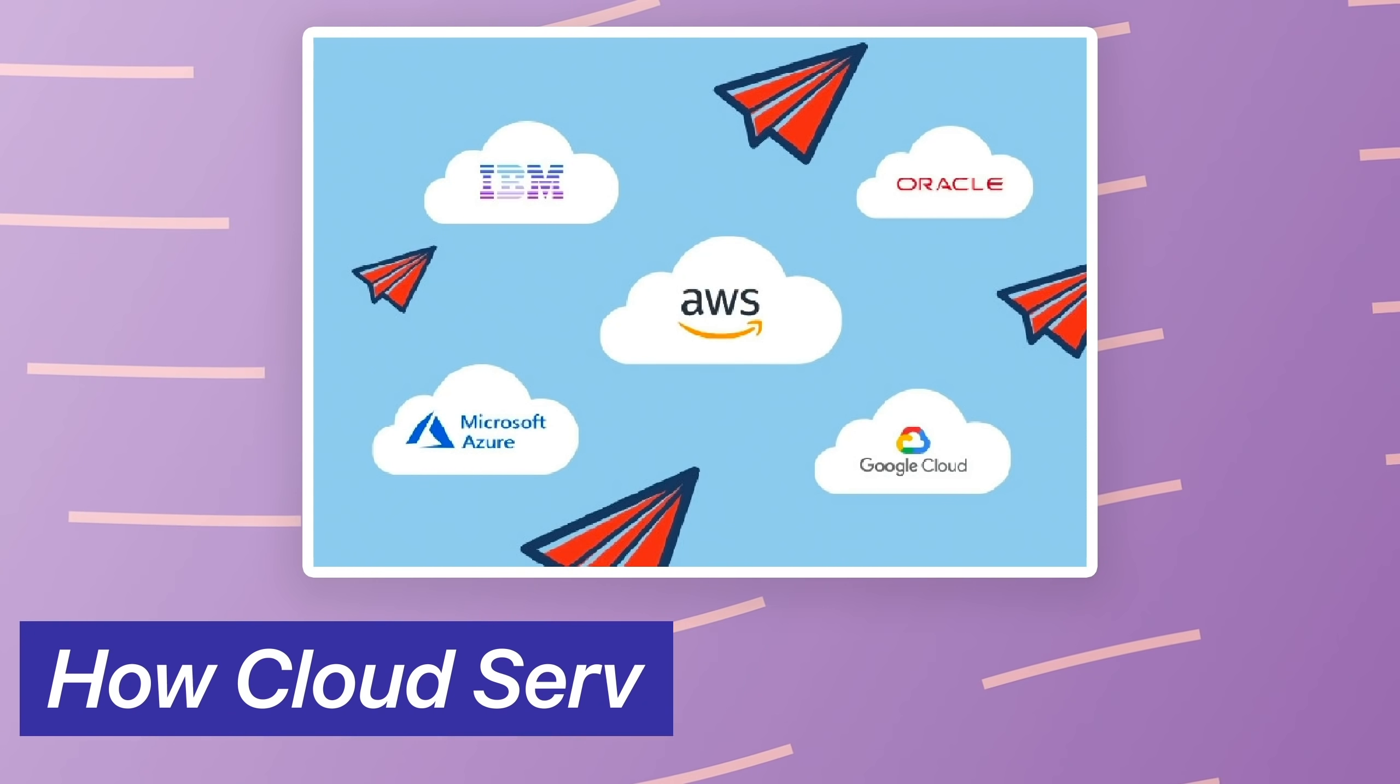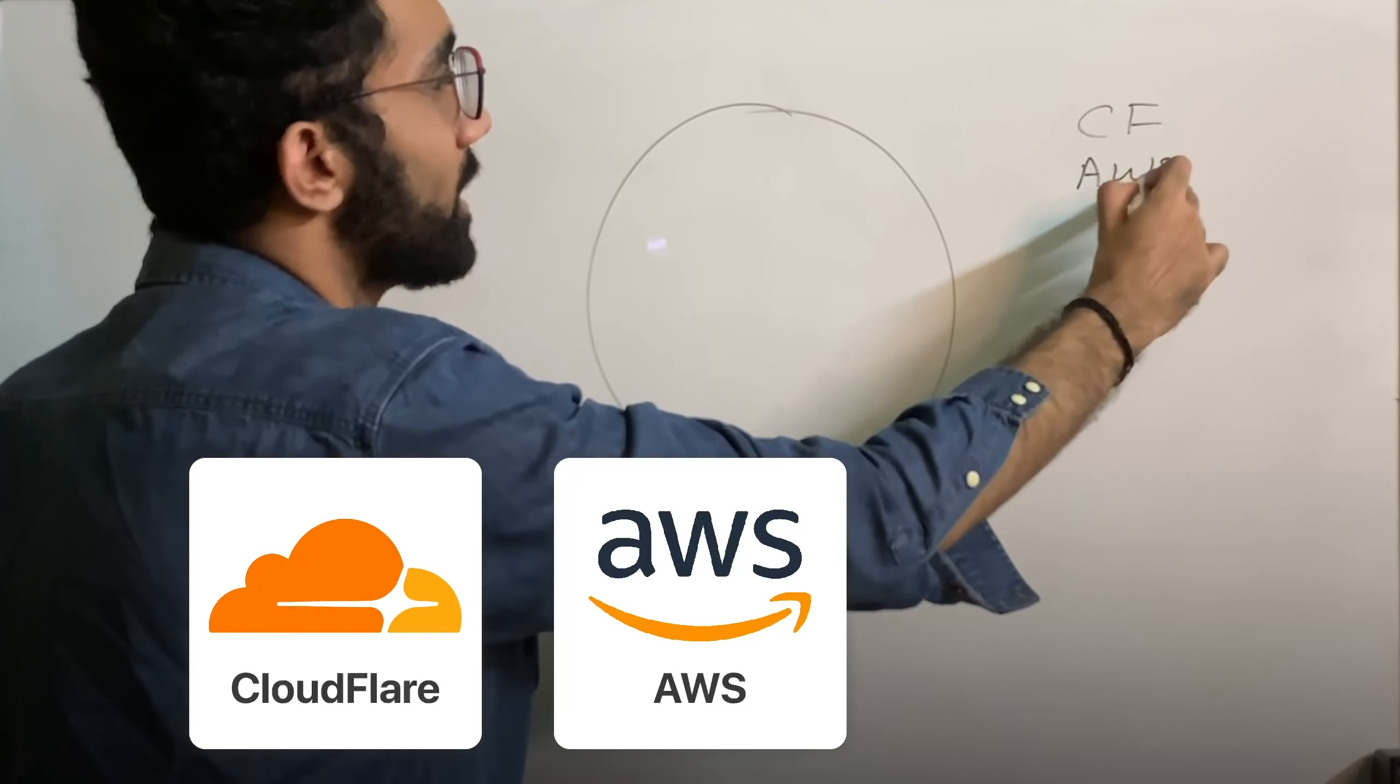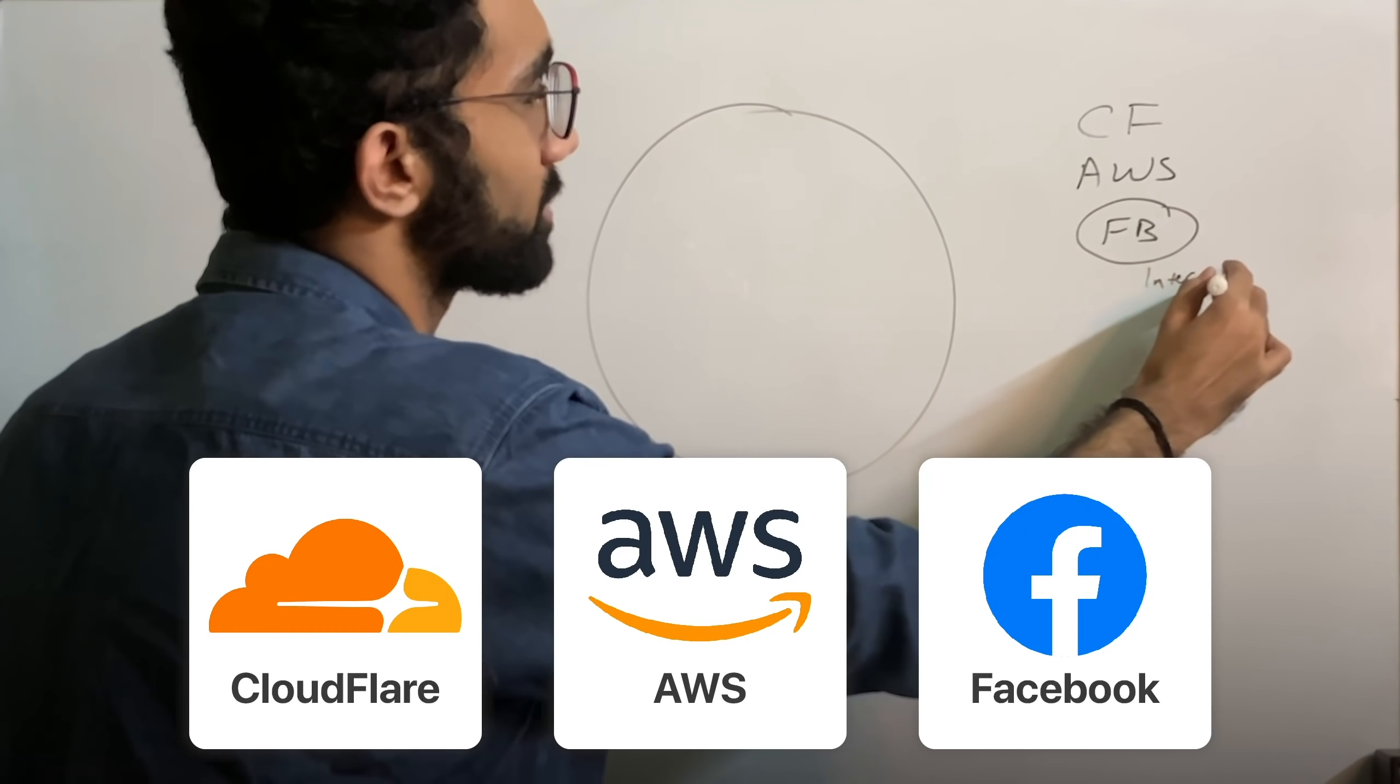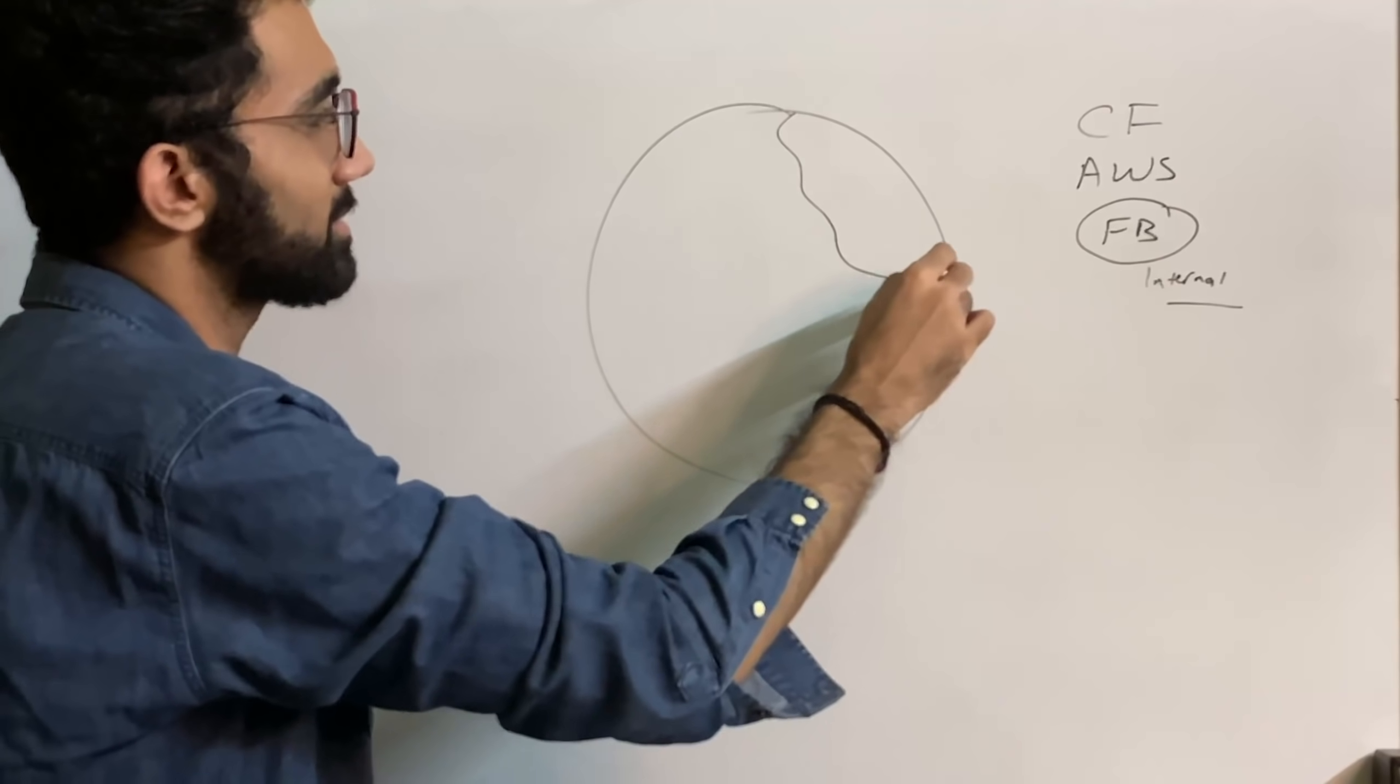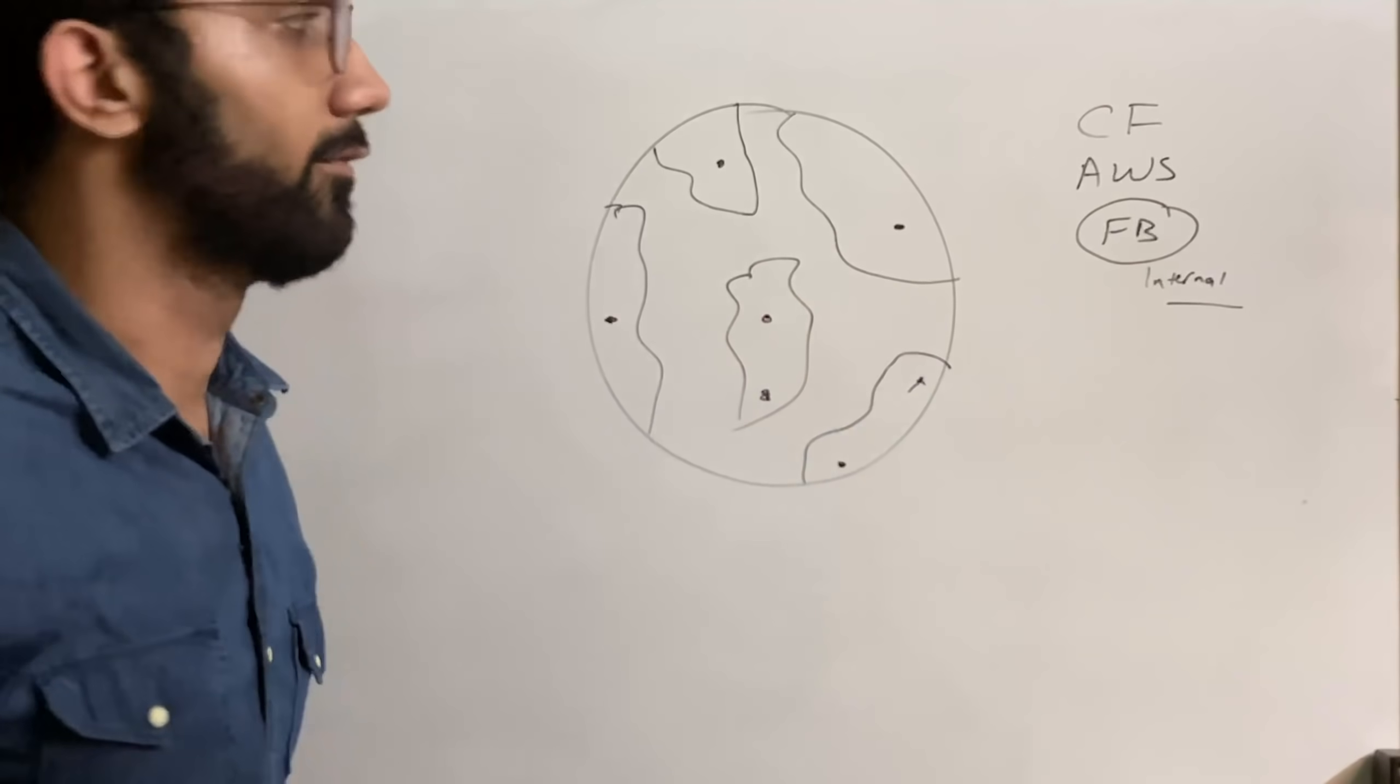In order to understand the full procedure of events, let's start a little bit with how these cloud service providers usually work. For example we have Cloudflare, we have AWS, we have Facebook as well. I'll consider Facebook as a cloud but they just use it for their own internal purposes. These cloud providers, if this is Earth for example, you would have a lot of servers available in different locations of the world.